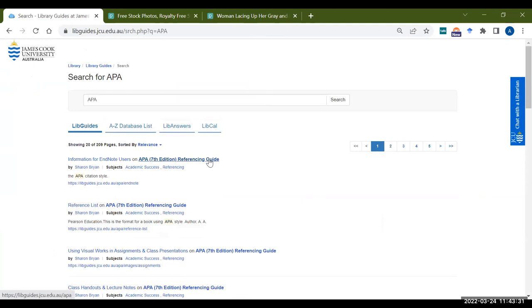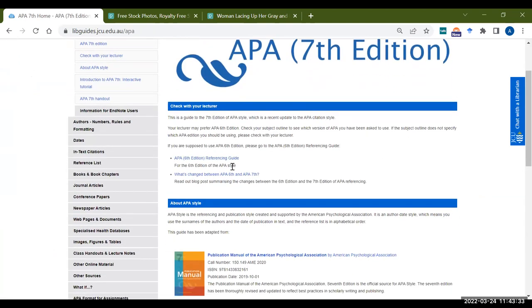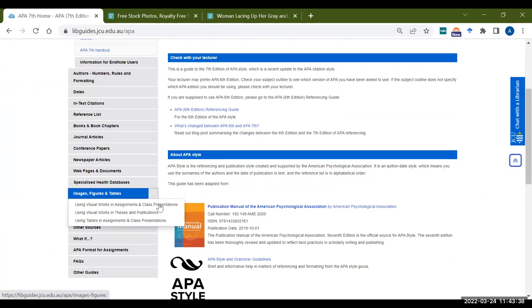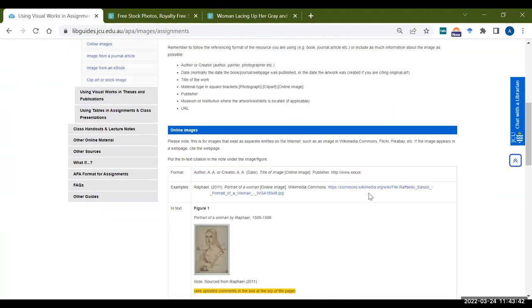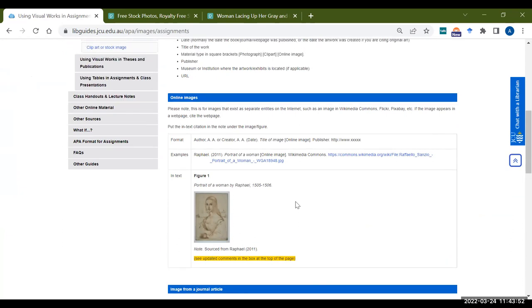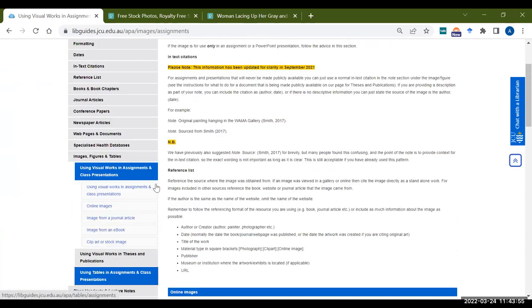There is a section on the APA 7th guide about how to reference images. So we'll go to images, figures and tables and then using visual works in assignments. There's some information here and I'll be working with this top one here for online images, so images that we find on the internet. Please make sure that you have this guide open when you are looking for those types of resources.